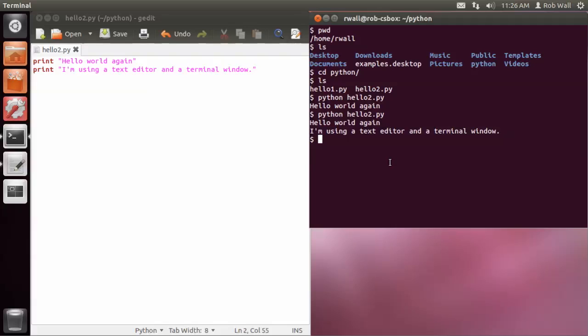Anyway, that's using a text editor and the terminal interface as a way of developing your programs. You can certainly use IDLE as well, but if you want to use a different text editor, then using this method is a nice way of being able to do that.